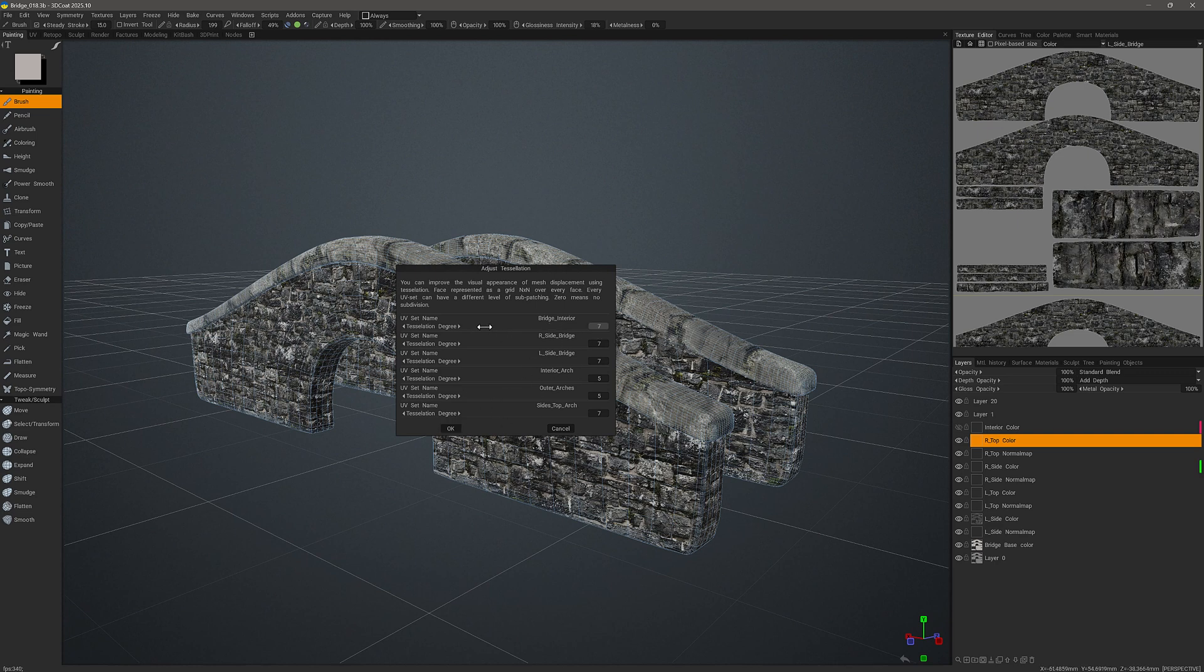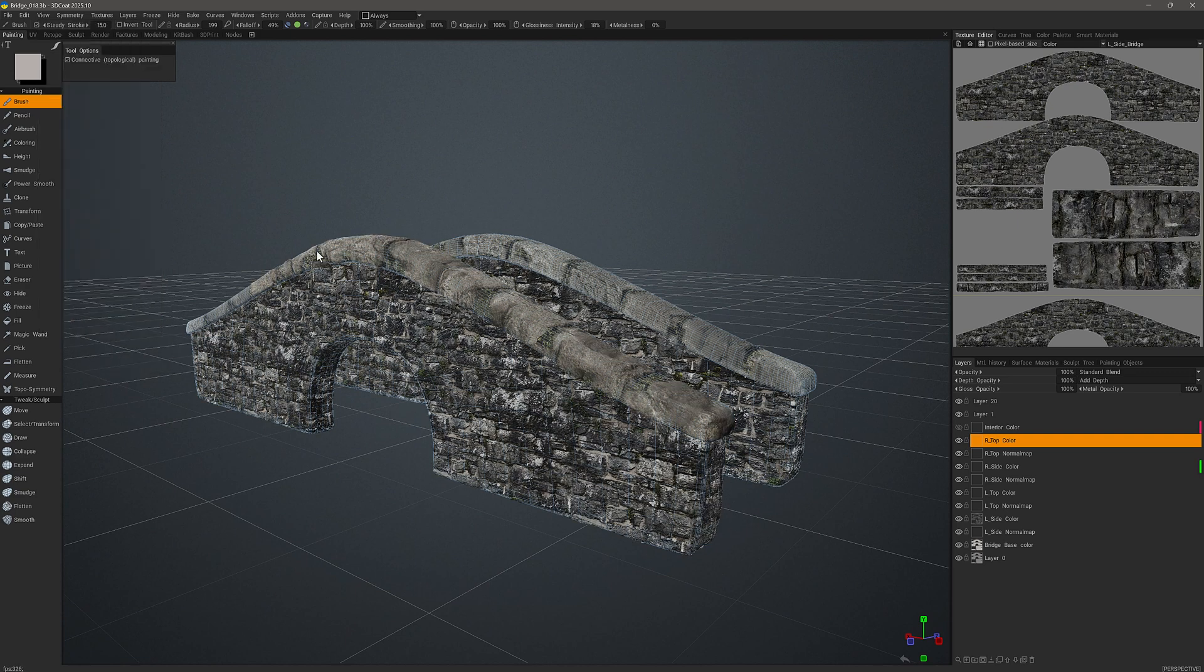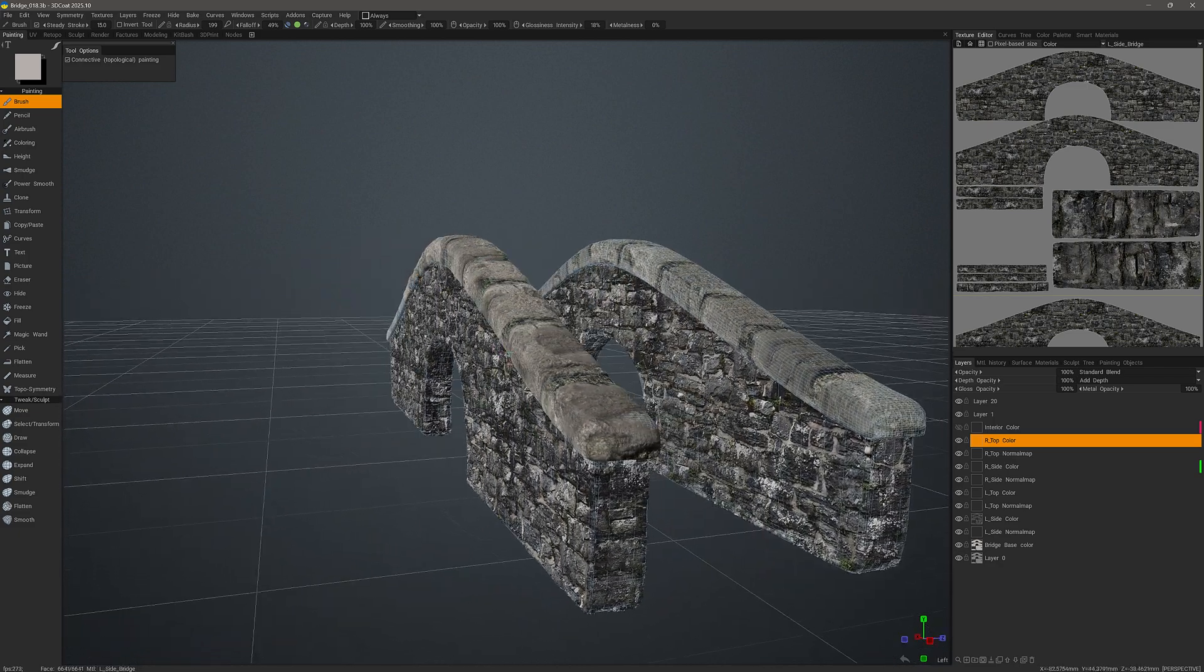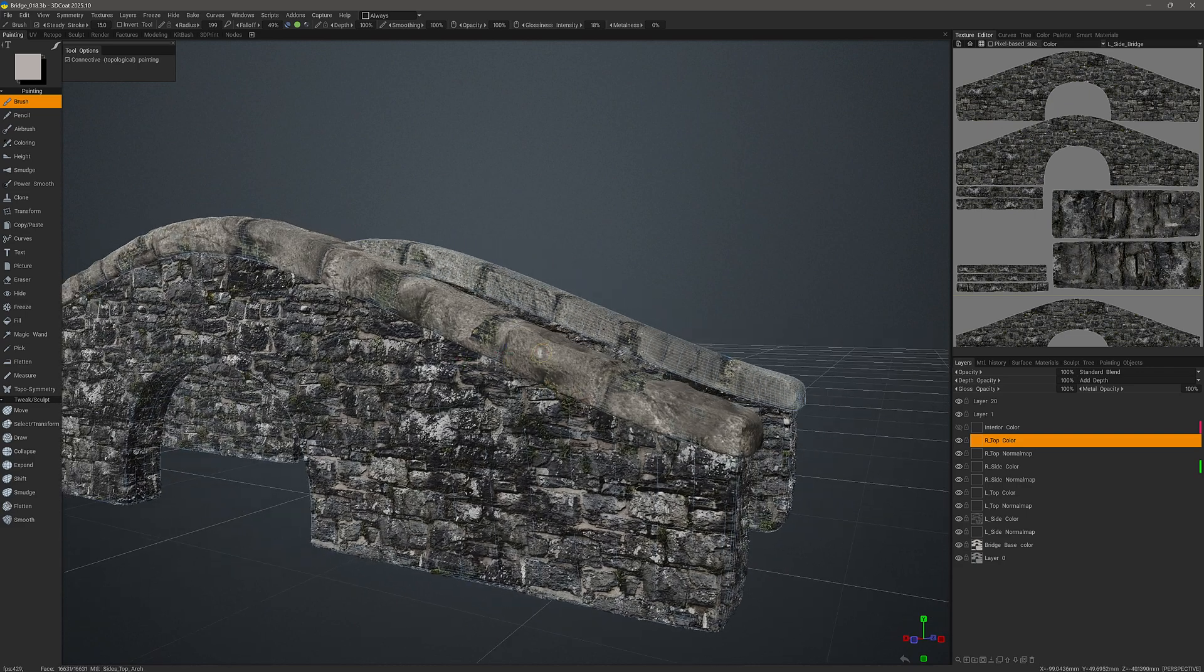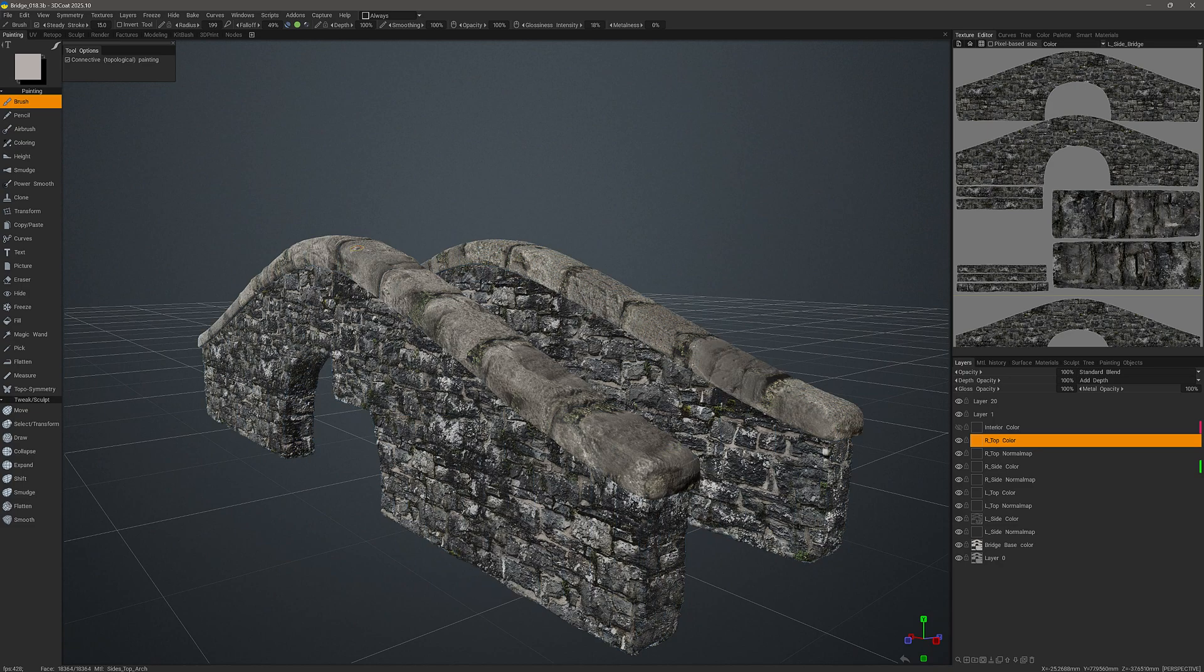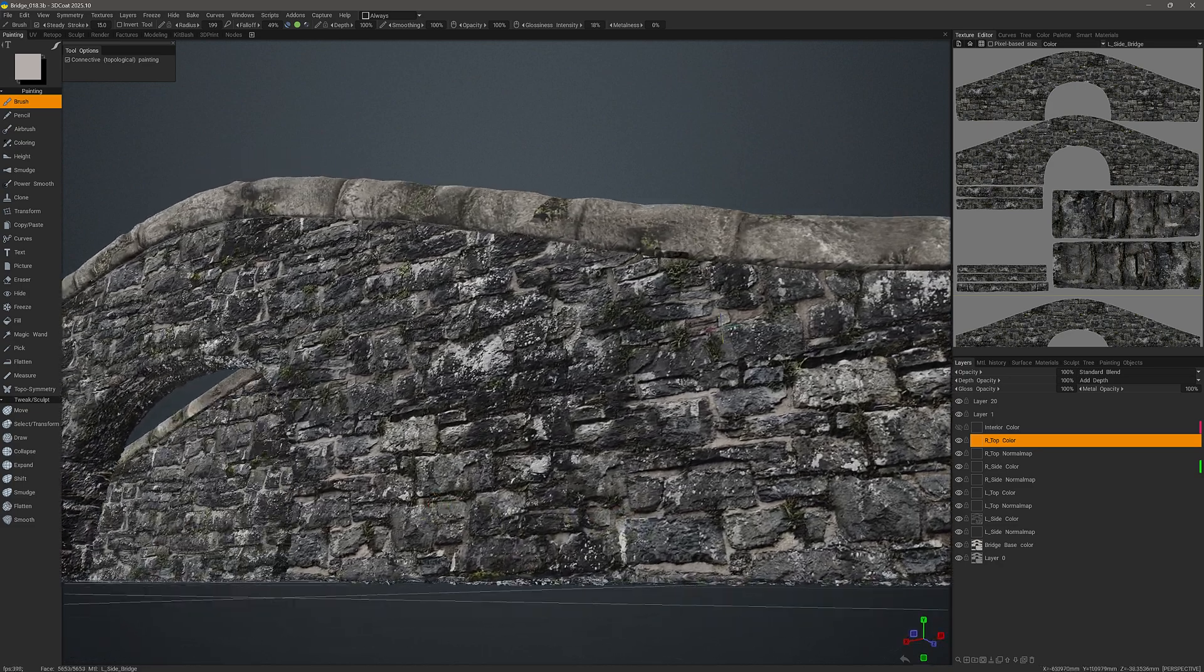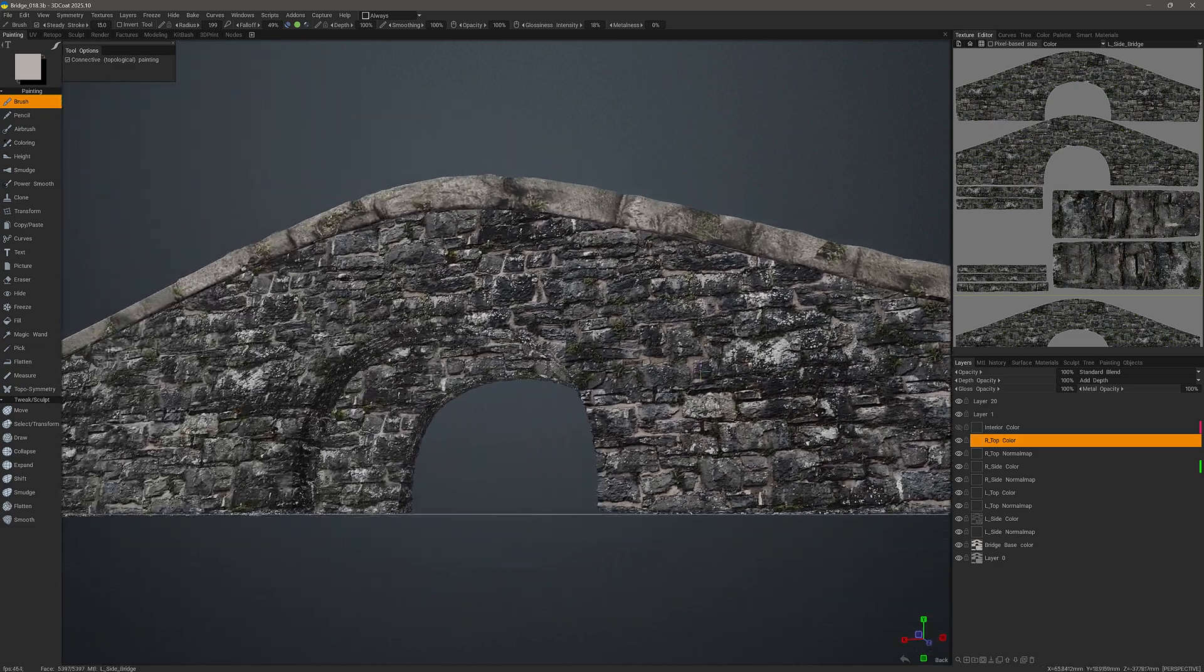So I'll go ahead and click okay, and now we can go back to the view menu and check show displaced mesh to see the result. And immediately we can see the displacement of the subdivided version that is extruded above the low poly wireframe. Let me turn wireframe off by hitting the W key. It gives me an idea of what the end result might look like.